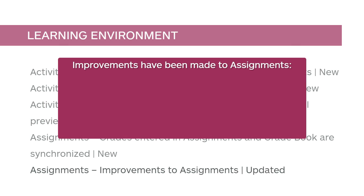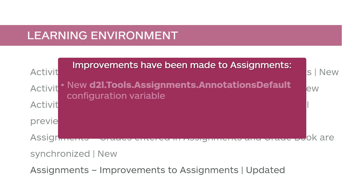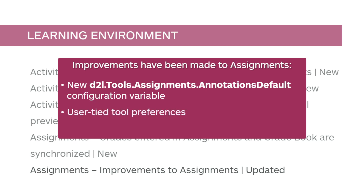Improvements have been made to Assignments. You can now set the desired default behavior of on or off for annotations with the new D2L Tools Assignments Annotations Default Configuration variable. This new configuration variable manages the default state of the Make Annotation Tools Available for Assessment checkbox if annotations are enabled for that course.